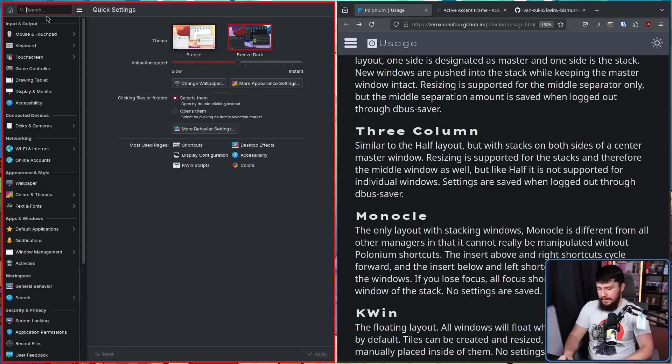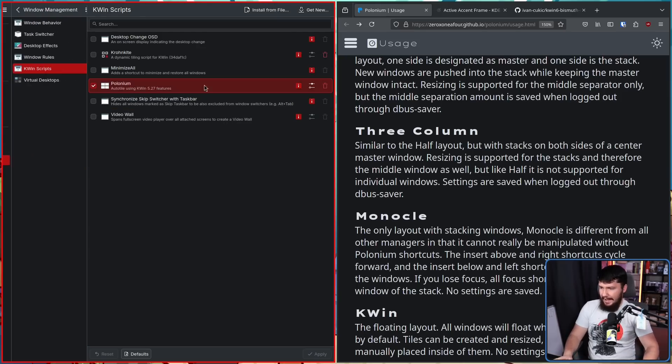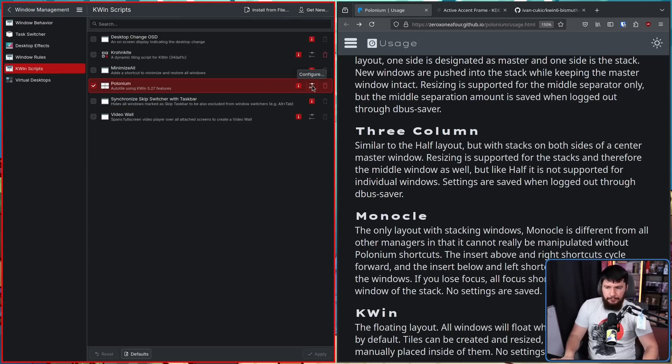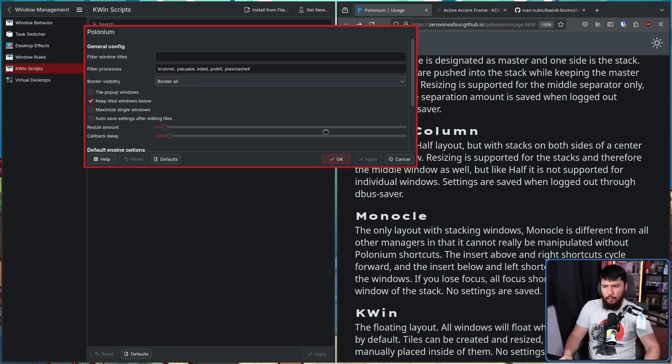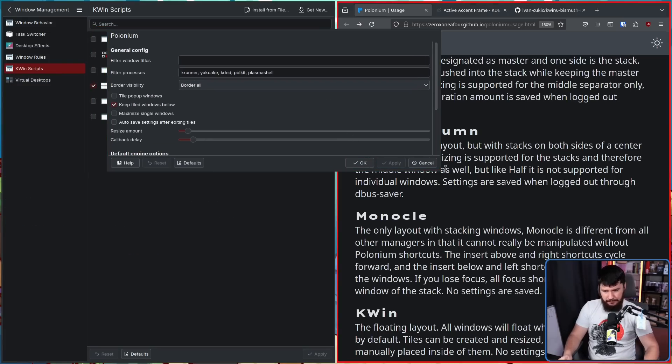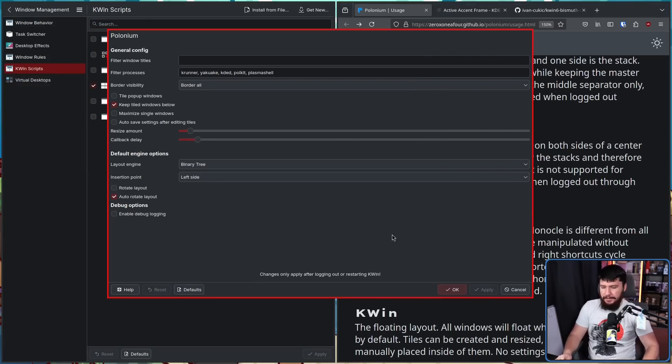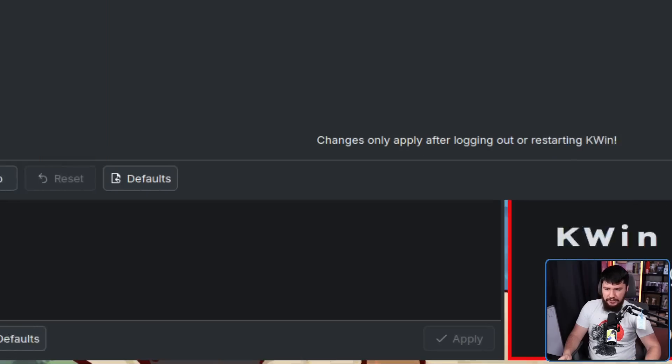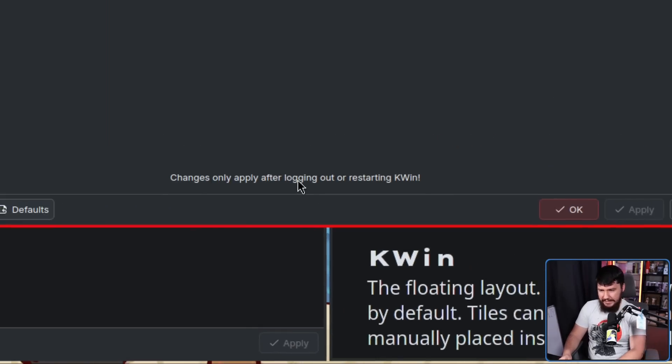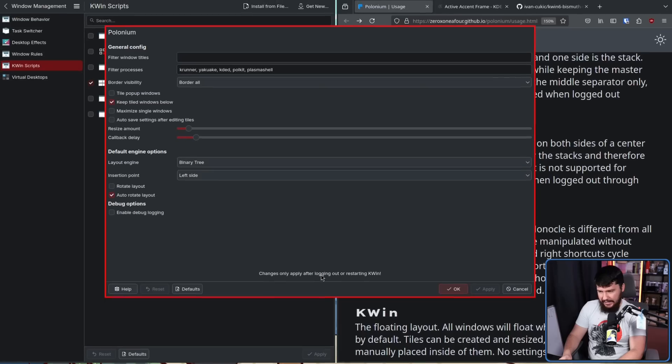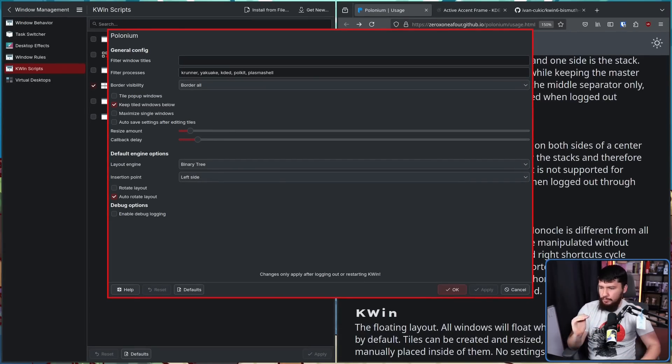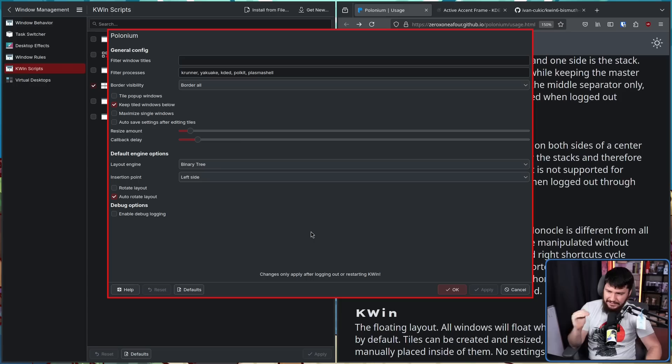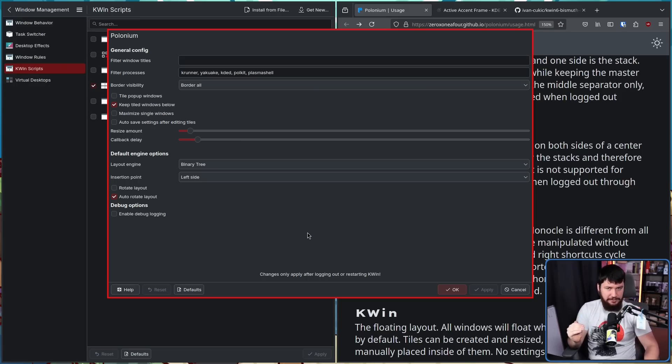Now, a couple of times I've mentioned the polonium settings, and this is great to have. There is a problem here. I don't know if this is a polonium problem or a KWIN problem or a plasma problem, but every time you want to change a setting, changes only apply after logging out or restarting KWIN. So getting those settings the way you want them, there's not that many to set, so you don't really need to touch that many of them, but it can be really annoying to go and do so.